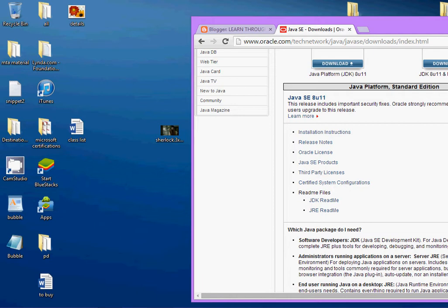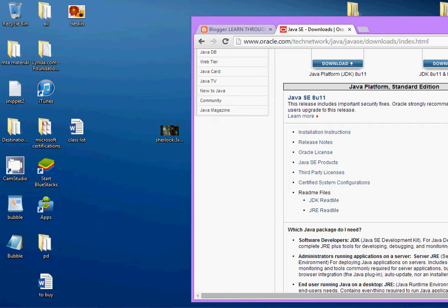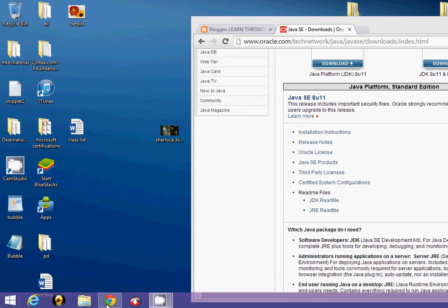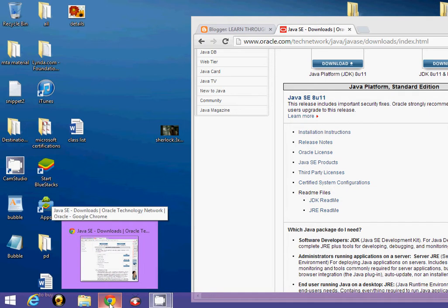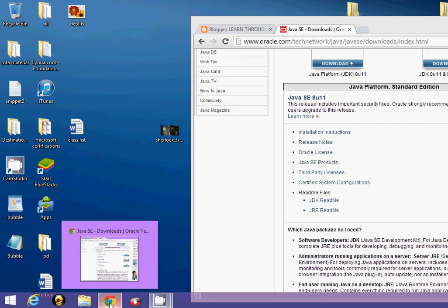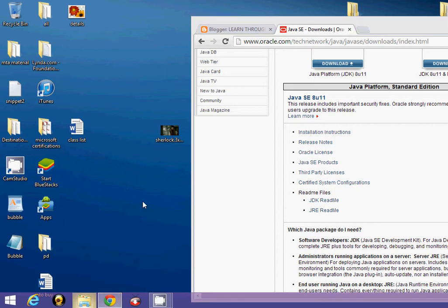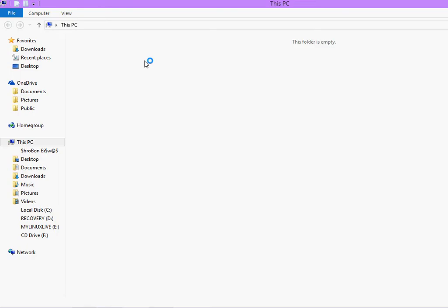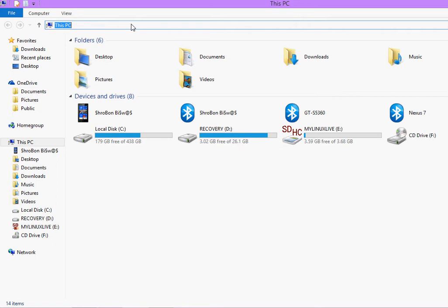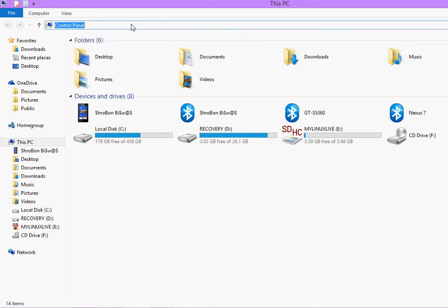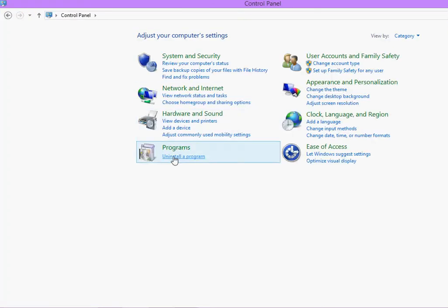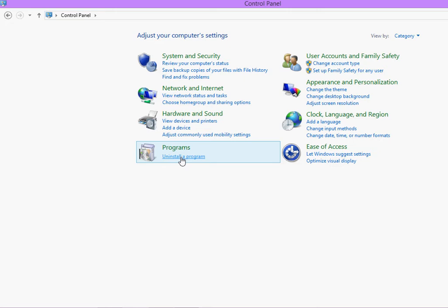If you previously have the Java development kit installed, for the sake of this tutorial, I would ask you to uninstall that application first and then freshly install this new Java again. To uninstall the program, you need to go to the control panel. Go to this program section, uninstall a program.